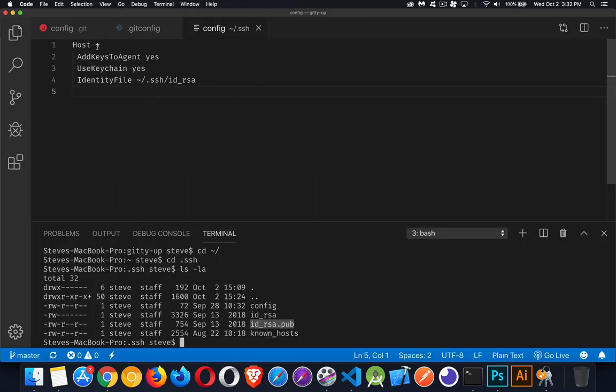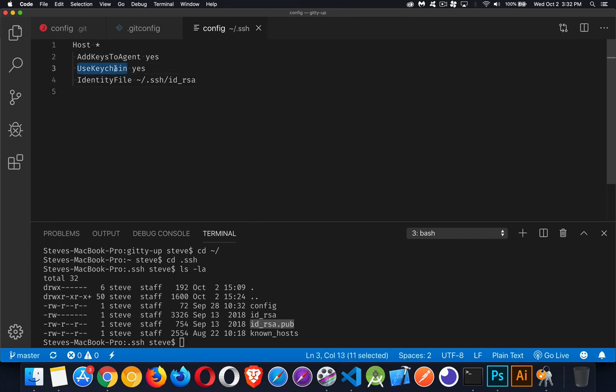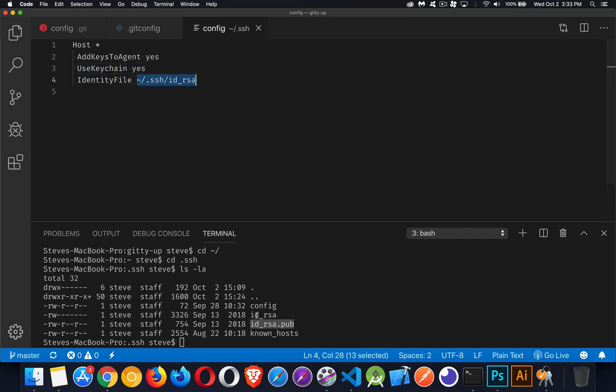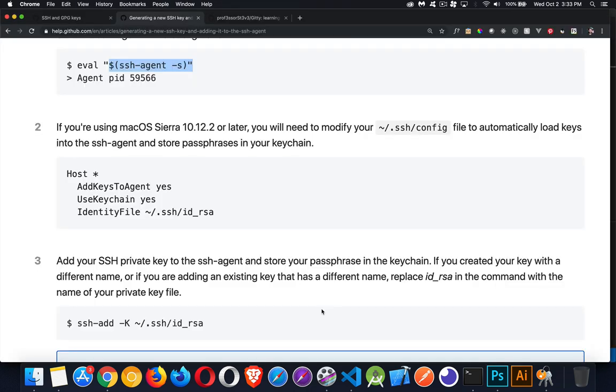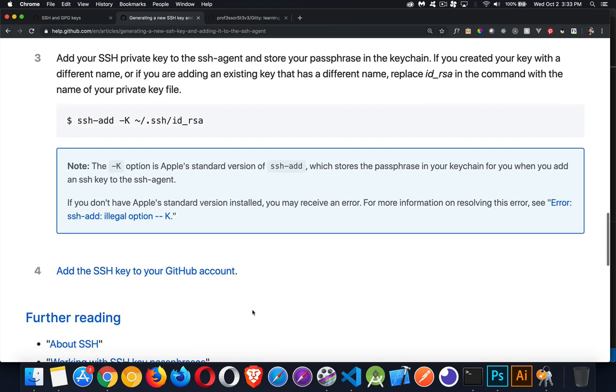That was the one that we had in VS Code here. This is what it looks like. Host for all hosts. AddKeysToAgent yes, UseKeychain. This is important for the Mac. And then this is the name of the file that we're using, id_rsa. And then the .pub is the one that we're going to upload. So you've started the agent. You've edited this file. You've added it to the keychain. That part is good.